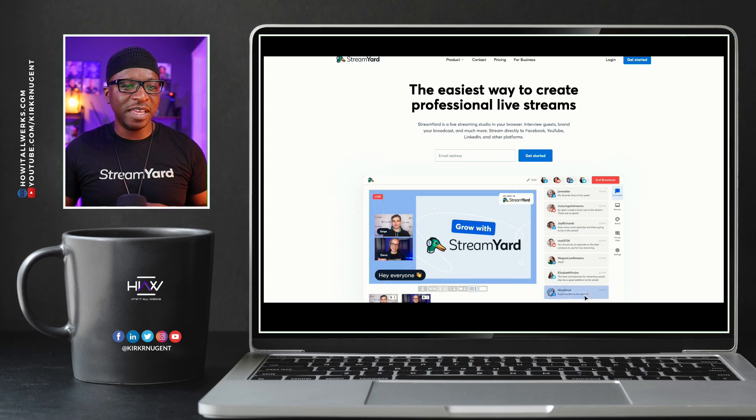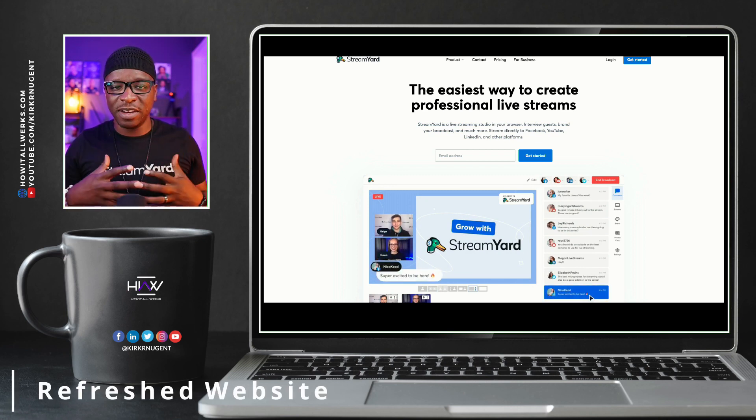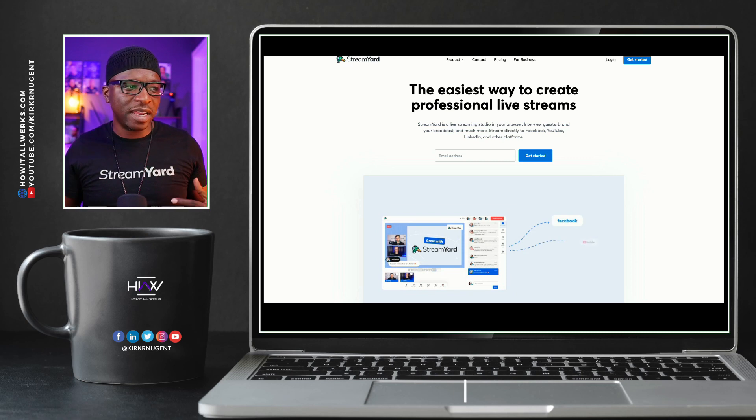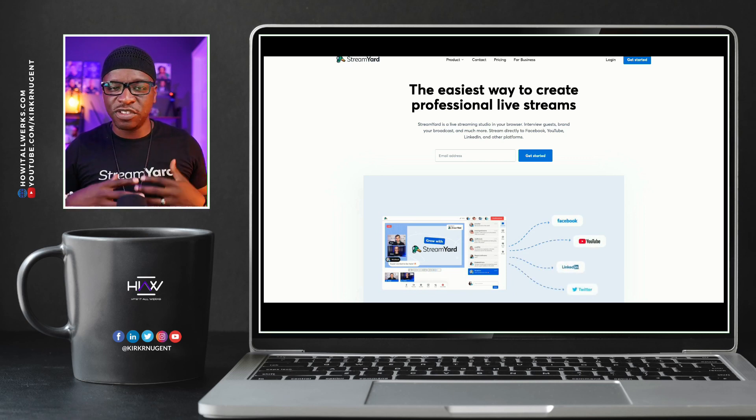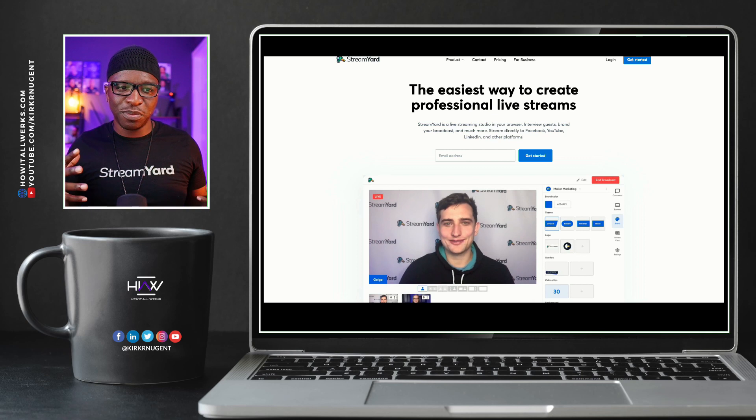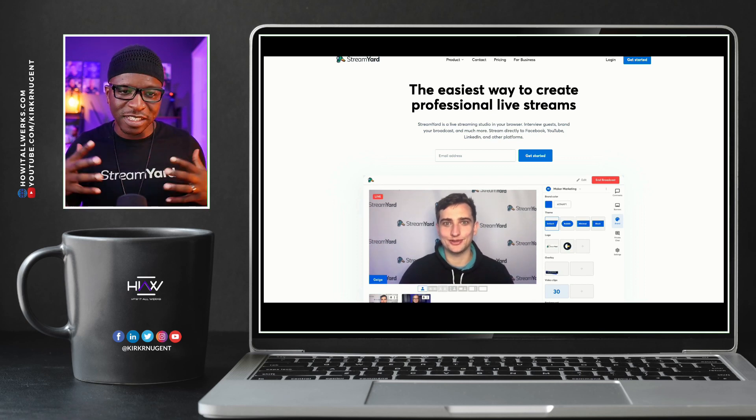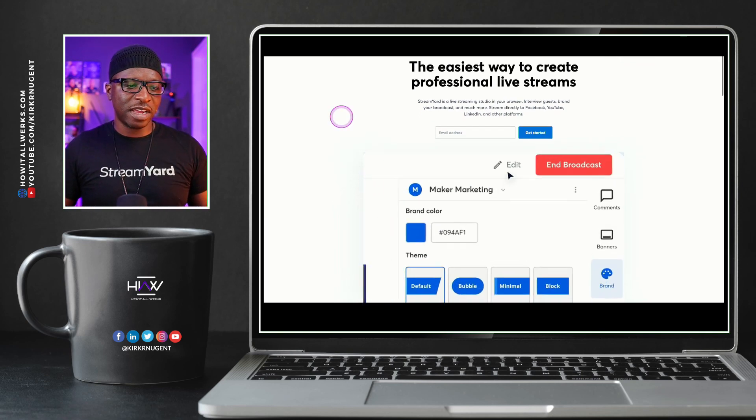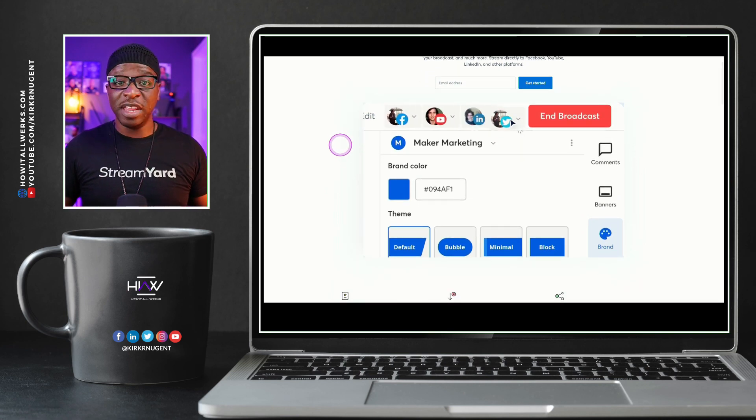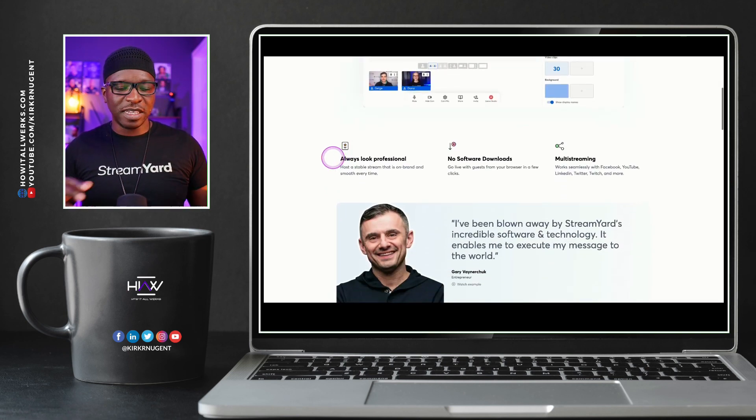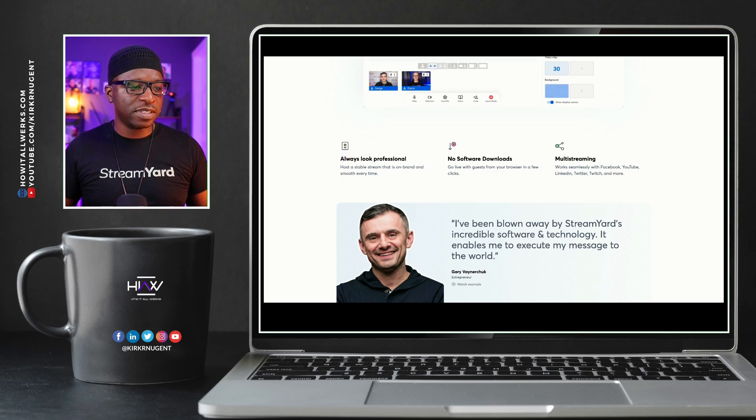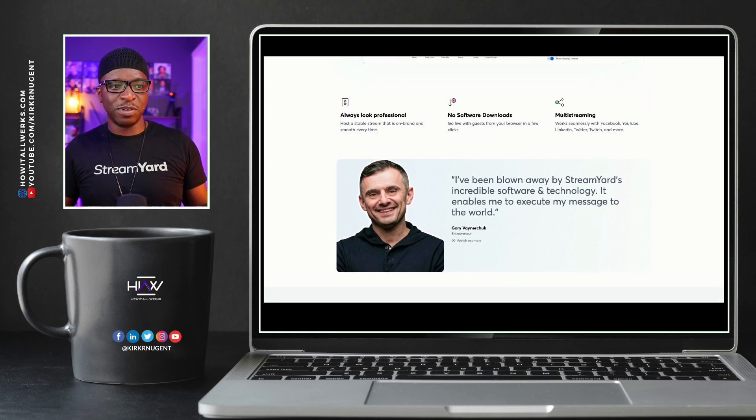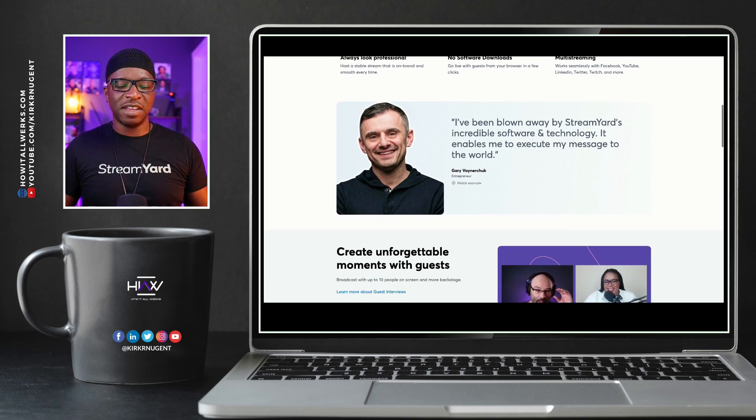So first thing I want to show you is a refreshed website. StreamYard has kind of done some rebranding, made their website StreamYard.com a little more accessible, a little more customer focused and centric. They've got something right here on the page kind of highlighting some of what you can do in the platform. Definitely some of their key pillars and things that you want to be thinking about. Of course, no software downloads, multi-streaming, all that good stuff.